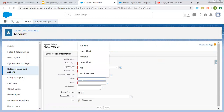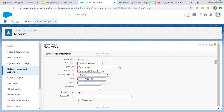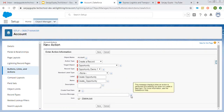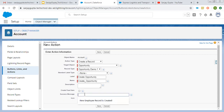Then here we need to choose the label, so I'm choosing Create Opportunity. This is the API name of this action. Here you can put any description, and here you can put the success message. You can read this help text: this message displays when an action is performed successfully but does not create a form feed. We need to uncheck this, and here we can type a message like: New opportunity record is created successfully.